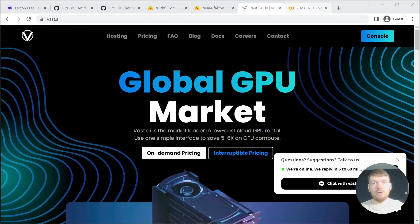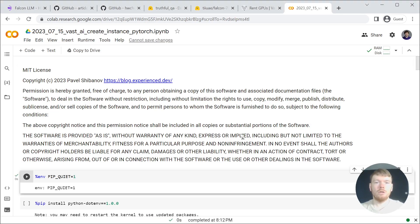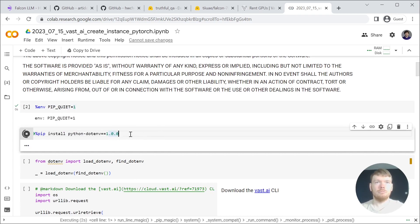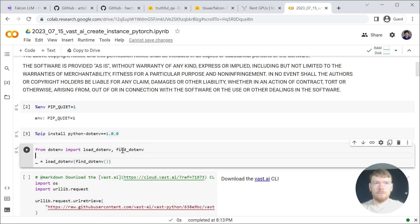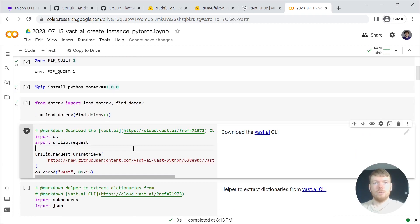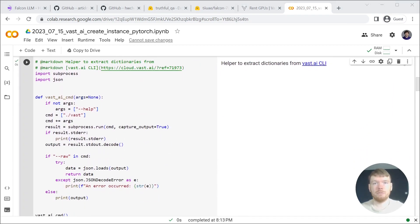Let's proceed by opening the Colab notebook. I explained how to use Vest.ai in the previous video. Let's install the dependencies. We load the .env file and are downloading the Vest.ai CLI, using a helper to effectively process JSON data returned by it.